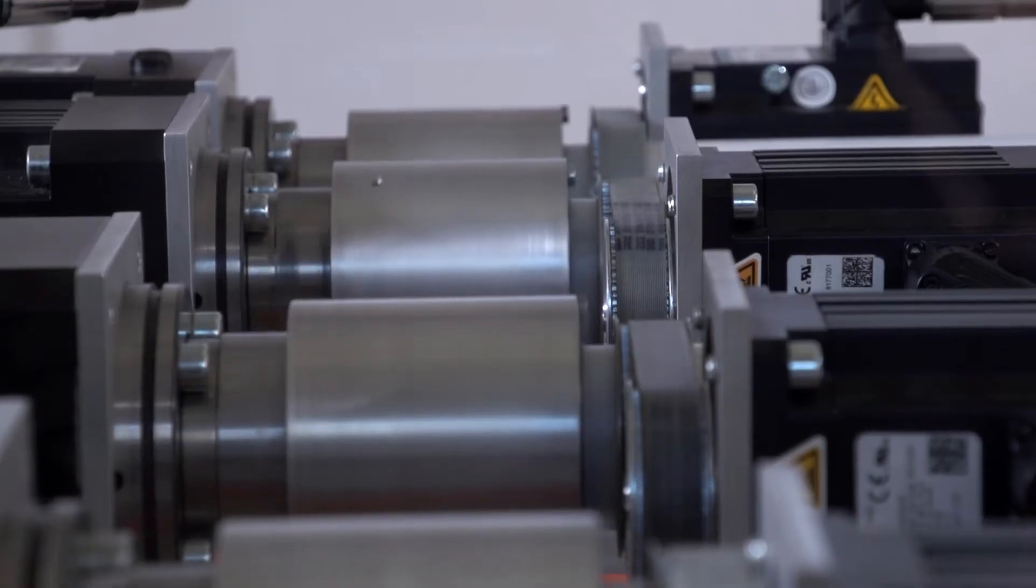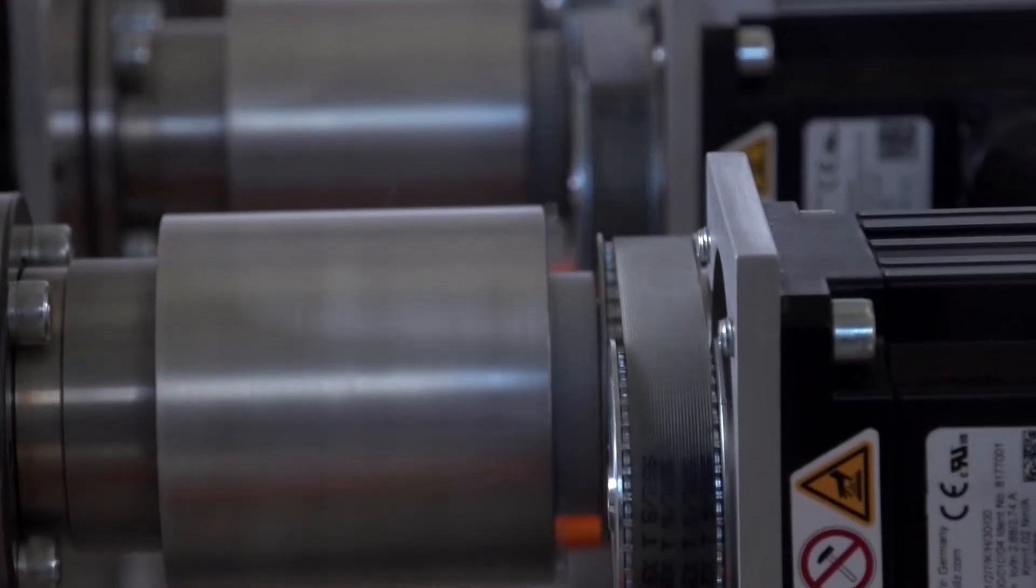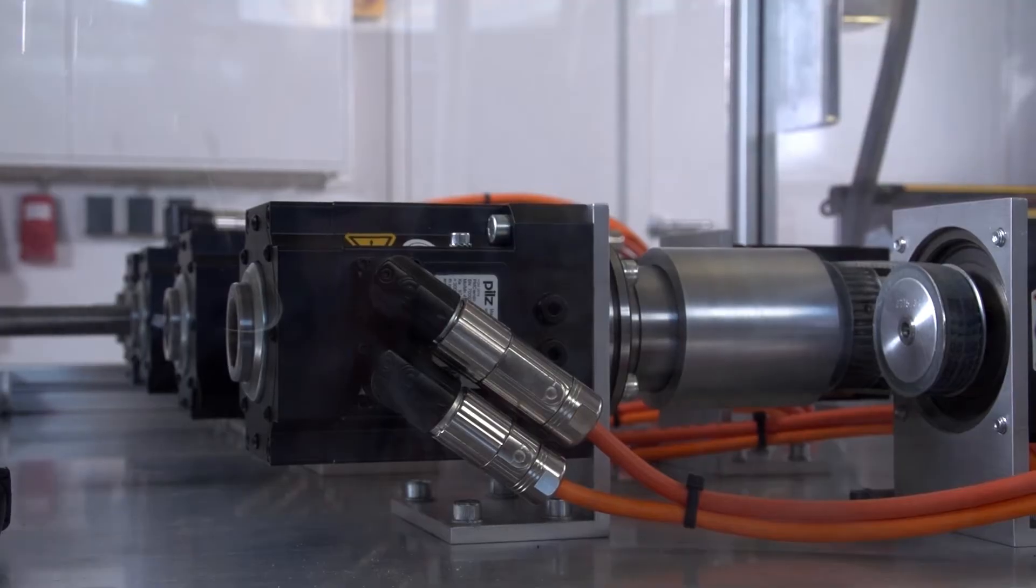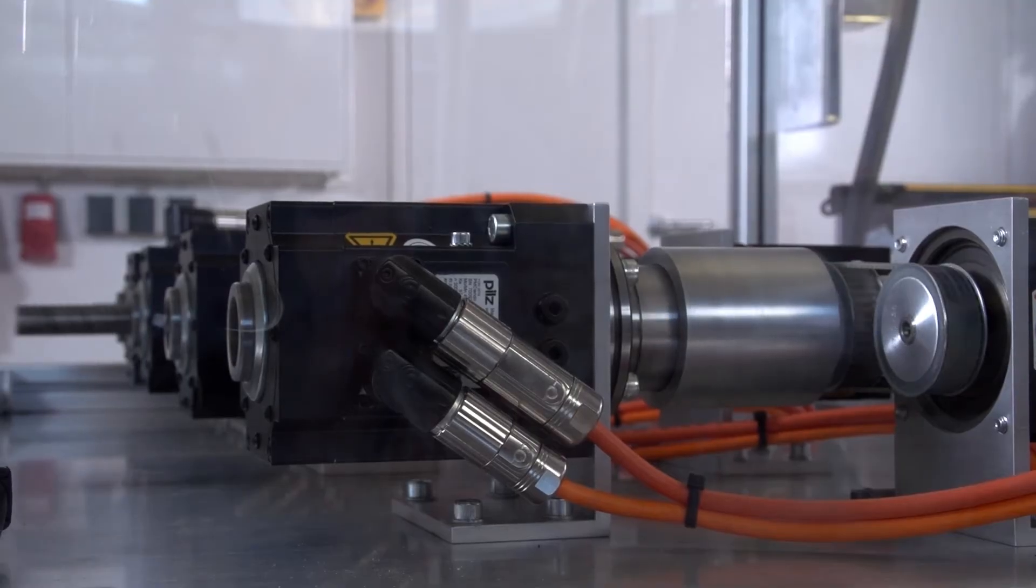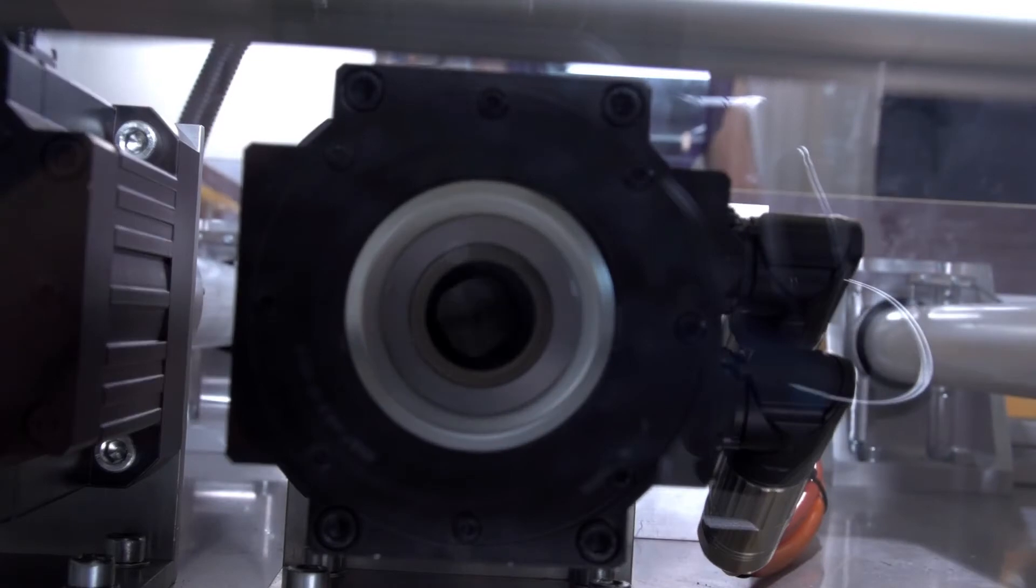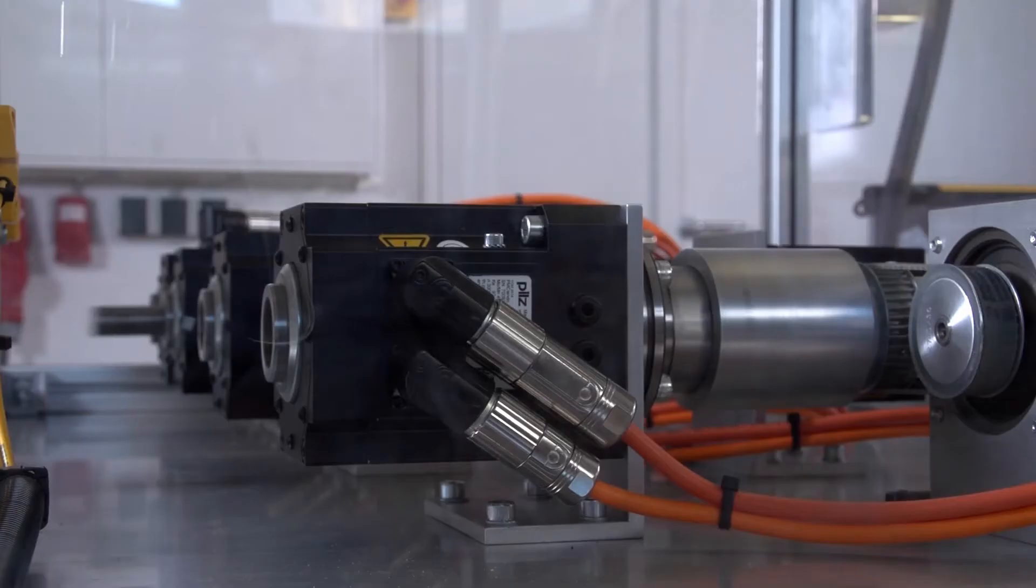The power is transmitted via a toothed belt. The crosswise movement is made using a linear actuator. The rotating ball screw quickly pushes the spindle back and forth.